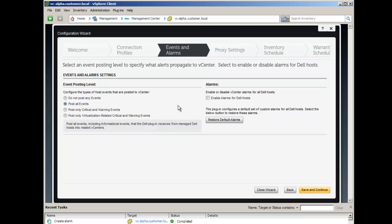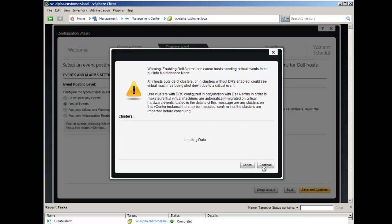Enabling the alarms will reconfigure the Dell events, adding actions to have the host attempt to enter maintenance mode when critical and warning events are posted. The actions can be customized within VI Client. The Restore Default Alarms button can be used to reset Dell alarms to their default actions. By choosing to enable the alarms, a warning message is shown to inform you that hosts sending critical events can be placed into maintenance mode.